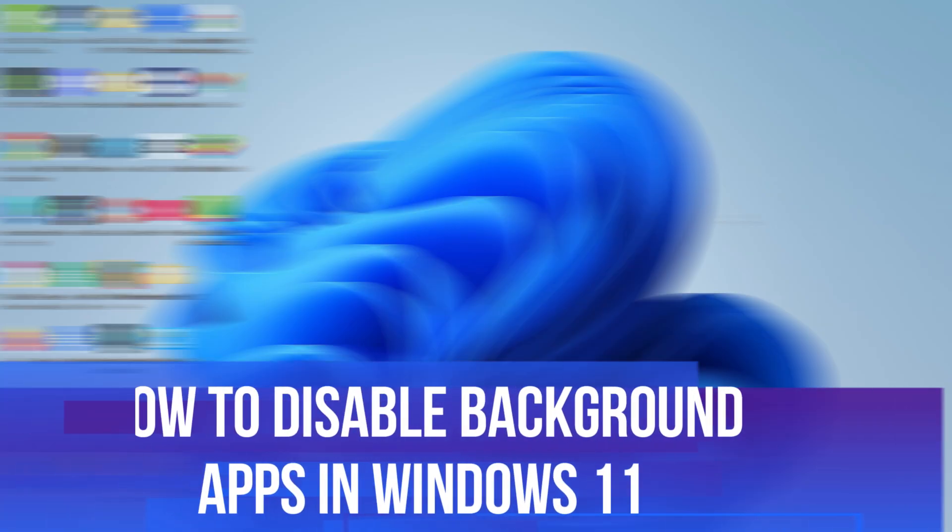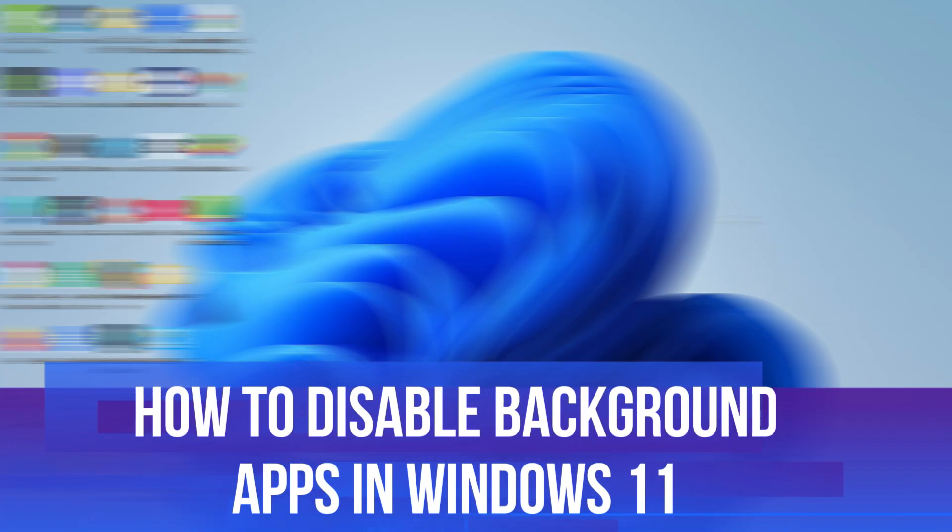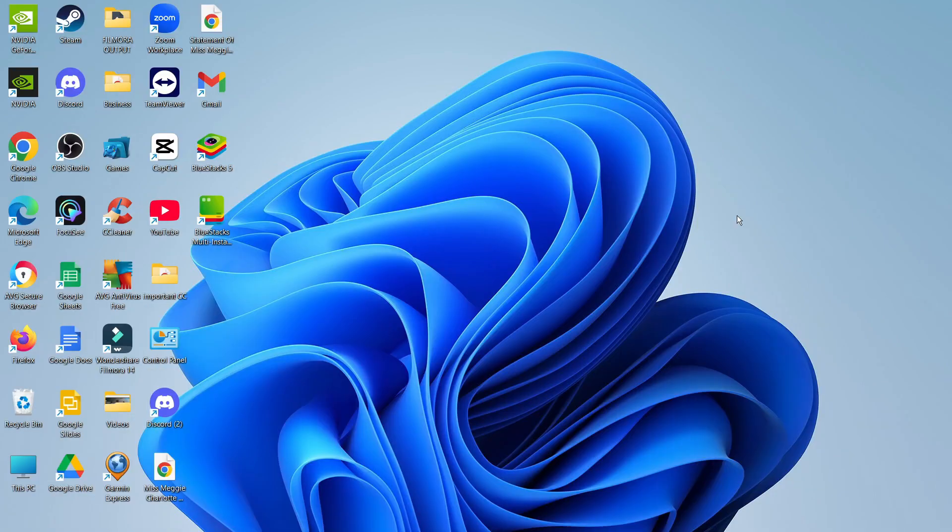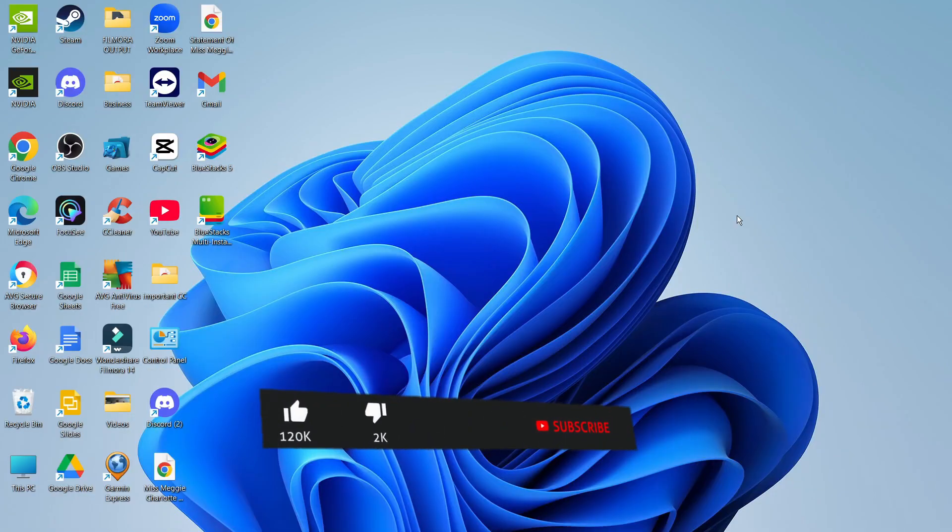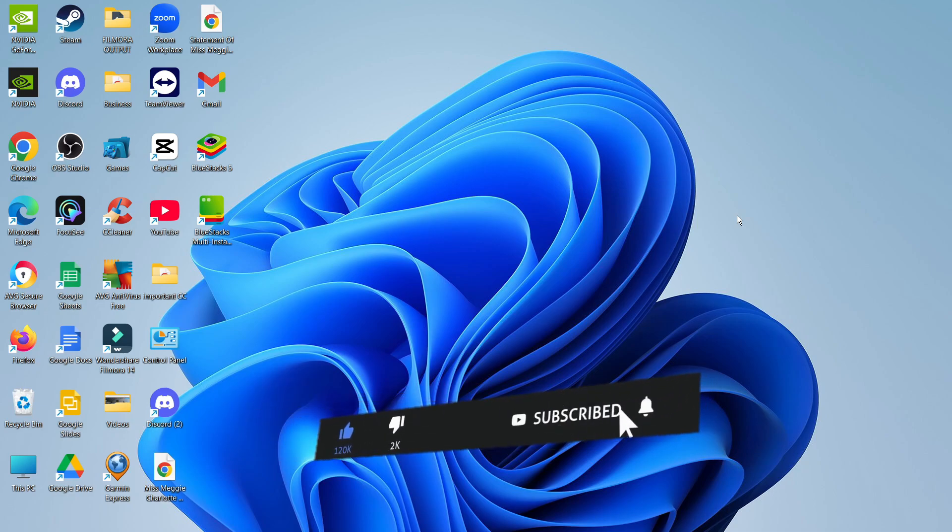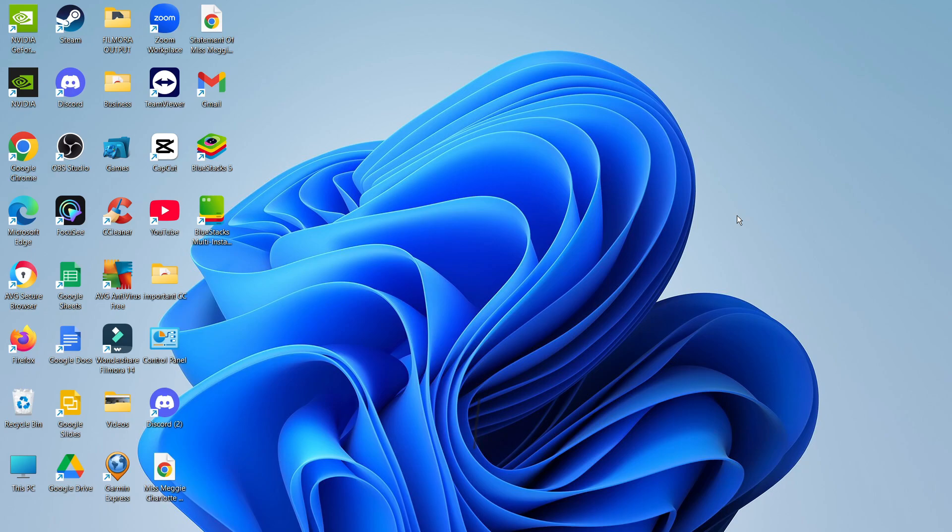In this video, I will show you how to disable background apps in Windows 11. This should be a quick and easy tutorial to follow, but before we continue, please consider leaving a like on the video and subscribing to the channel. I really appreciate it.